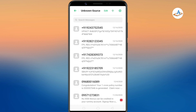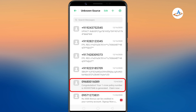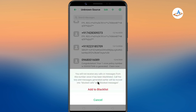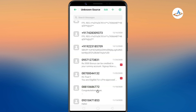If you want to block a particular sender, you can also do that. Long press on the SMS thread, and tap on the block or add to blacklist option. You won't receive messages from this sender anymore.